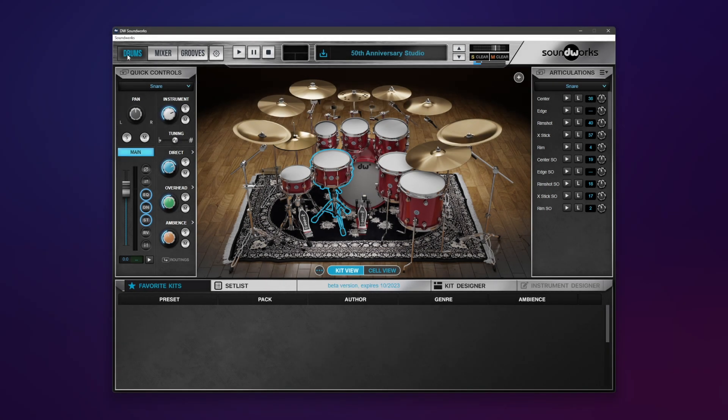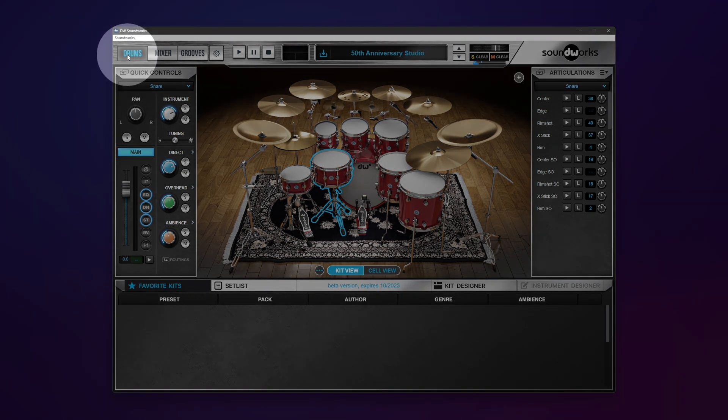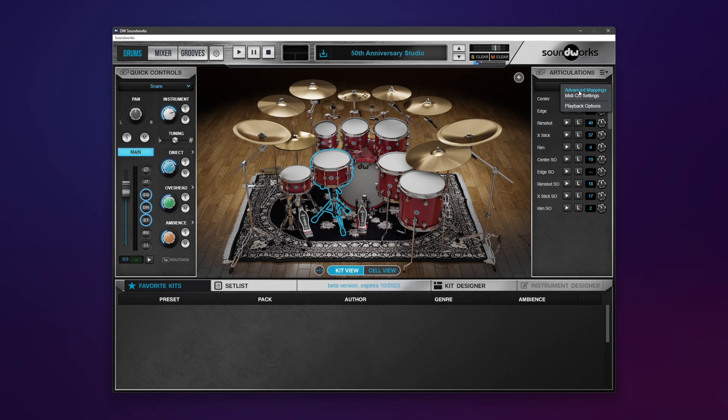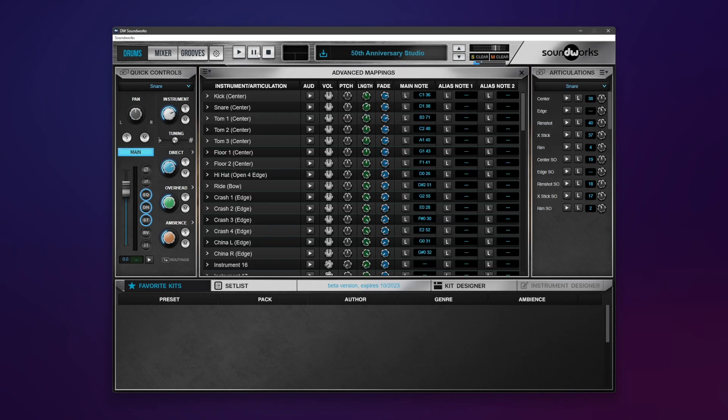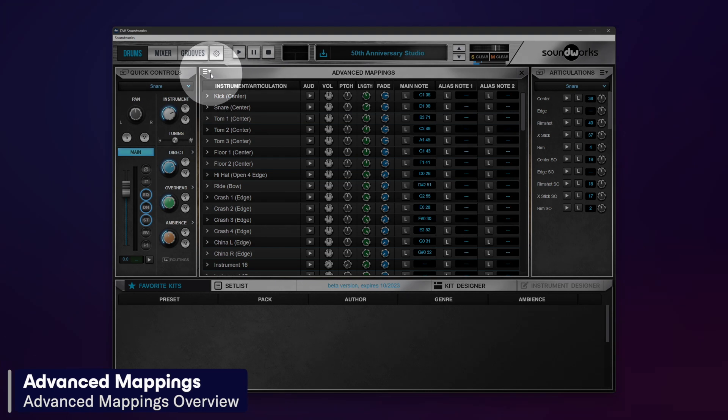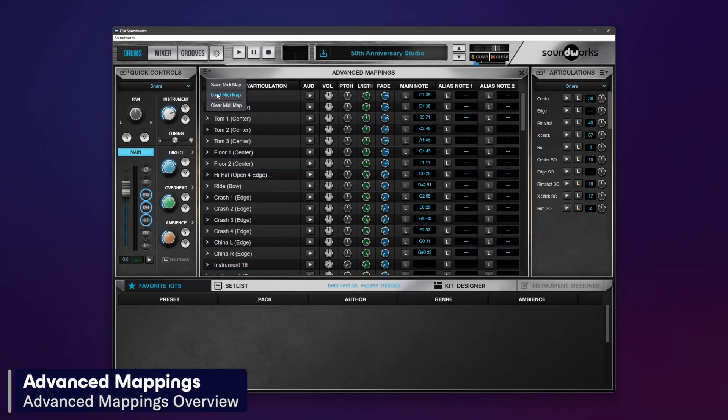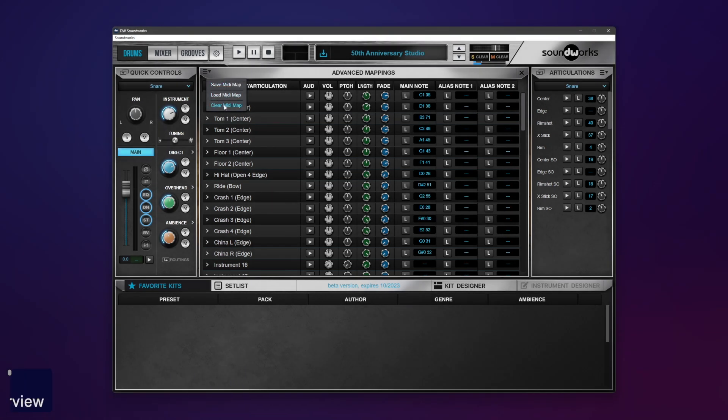The advanced mapping options is found in the drums tab under the articulations drop-down menu, very first thing here. Before we get into all of this, let's take a look up here at the top left corner where we can load and save mini maps or even clear and start from scratch with another instrument.